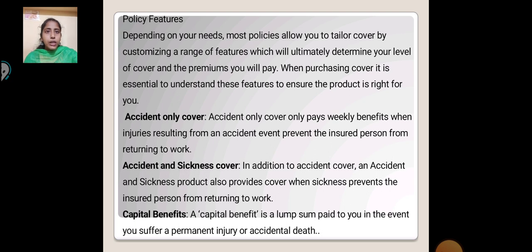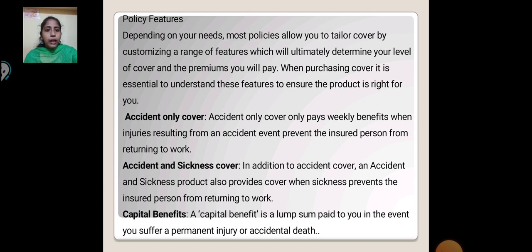Policy Features: Depending on your needs, most policies allow you to tailor covers by customizing a range of features, which will ultimately determine your level of cover and the premium you will pay. When purchasing cover, it is essential to understand these features and ensure the product is right for you. Accident Only Cover pays a weekly benefit when the insured suffers an accident that prevents them from returning to work. Accident and Sickness Cover additionally provides cover when sickness prevents the insured person from returning to work.